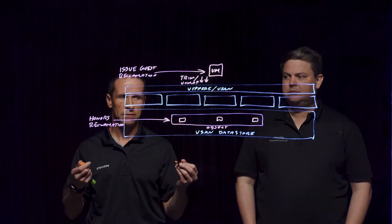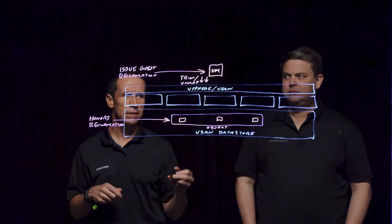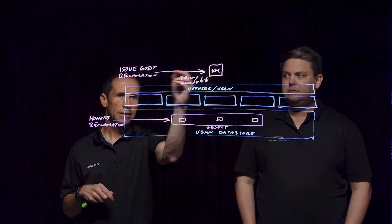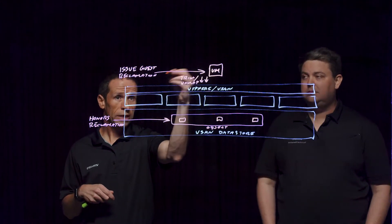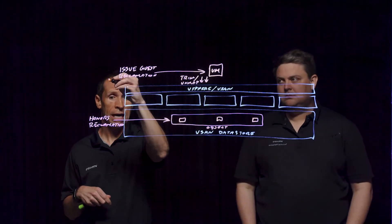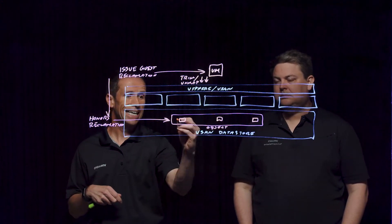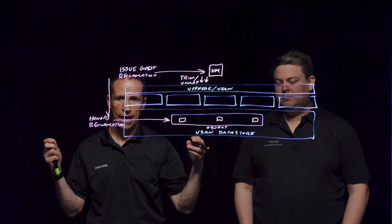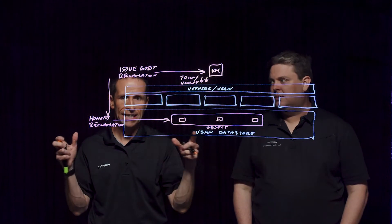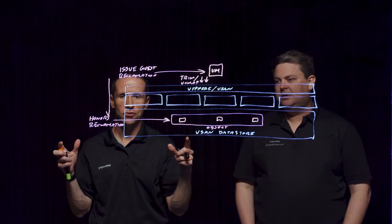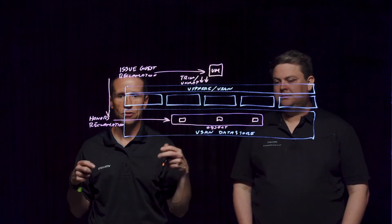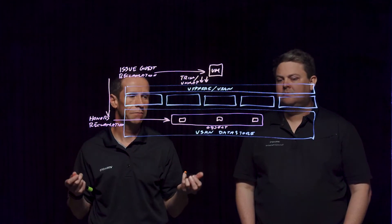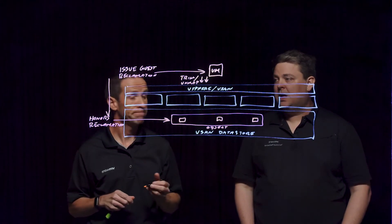But you're looking at the used capacity and it just sort of keeps on growing. And that from a reporting standpoint can be a little bit misleading. So now that we can honor this reclamation request through trim and unmap, it's going to send that down through the stack and reduce what is seen as the effective used space. So it's going to free those previously used blocks so that they can be used for other things.